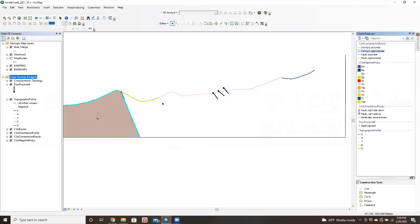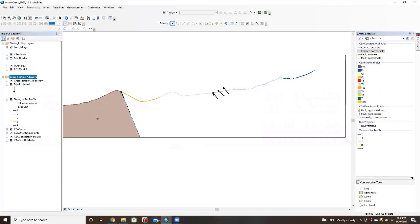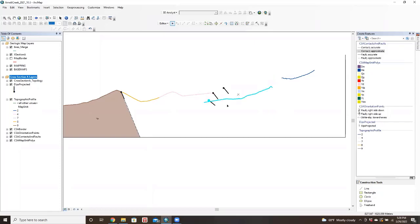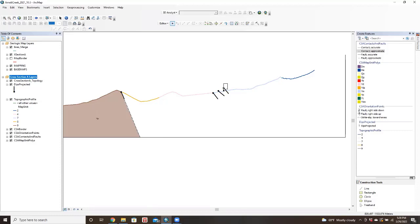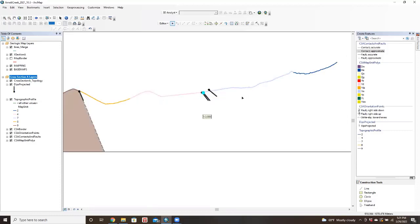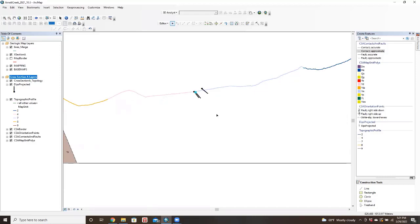So then we can do the same thing here. Maybe we take this strike and dip. So this one we'll say is representative of our contacts with this Diabase and the Mezcal. So what we can do again is just sort of draw in our contact line here.